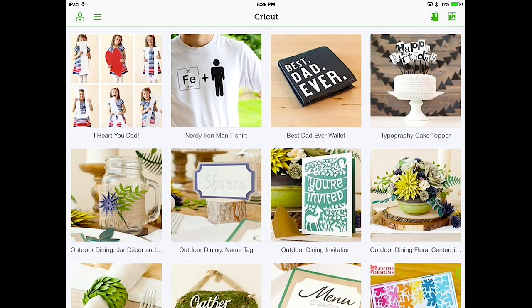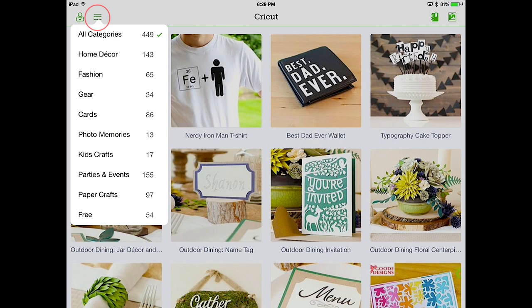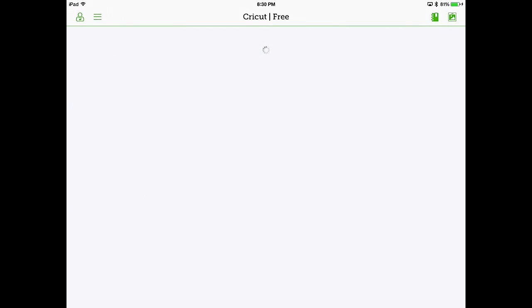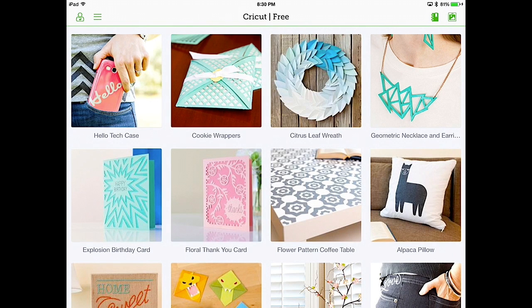The last icon across the top is over to the left, where it looks like three lines. Tapping on this shows all the categories. So at the top, you can select all the categories to browse through all the 449 projects you can choose from, or you can narrow it down by choosing one of the categories, like home decor or cards. But let's hop down to the bottom. Free. So now you can just see the projects that are going to be free to cut. And as George says, who doesn't like free?